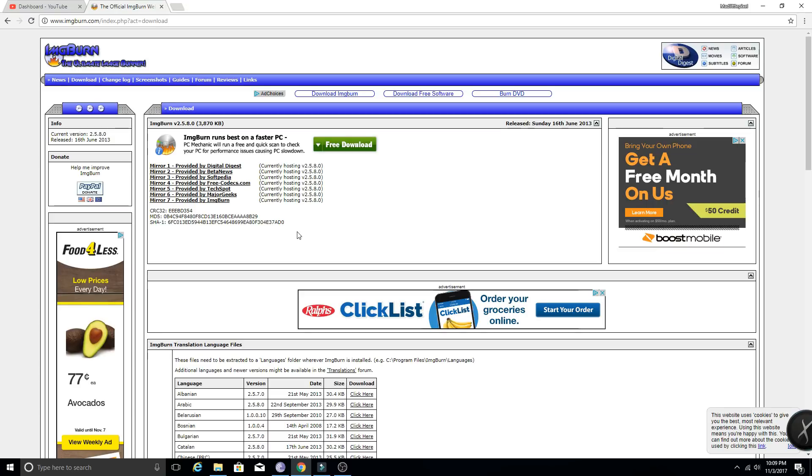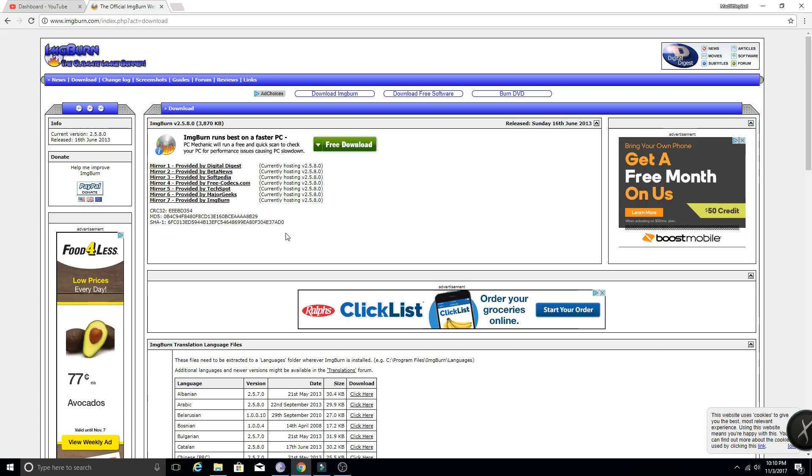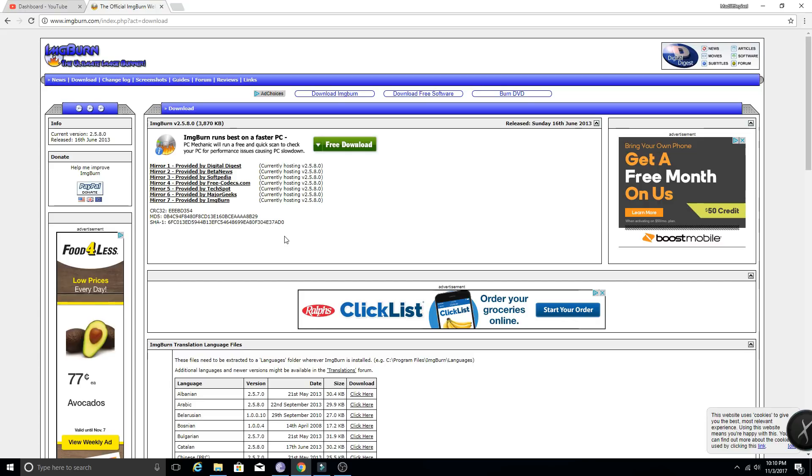When you install ImageBurn, it's going to try to install a literal ton of crap that you don't want. So please pay attention while you're doing it and do not accept all the extra downloads. It's seriously going to try to throw a bunch of crap at you, so just decline all of them until you get to the end and it installs ImageBurn. That's the one downside to ImageBurn. I have not seen any version of it that does not do that, so just be cautious and pay attention to what you're doing so you don't get a bunch of unnecessary programs installed.